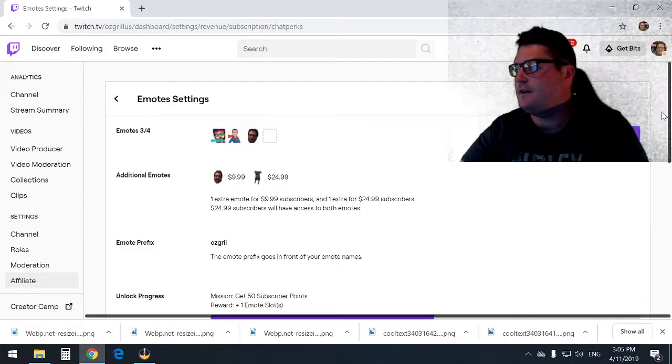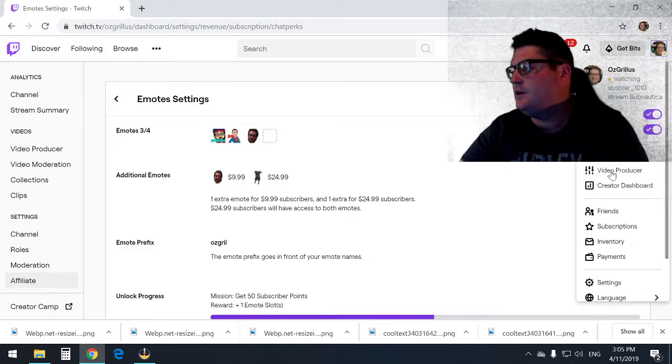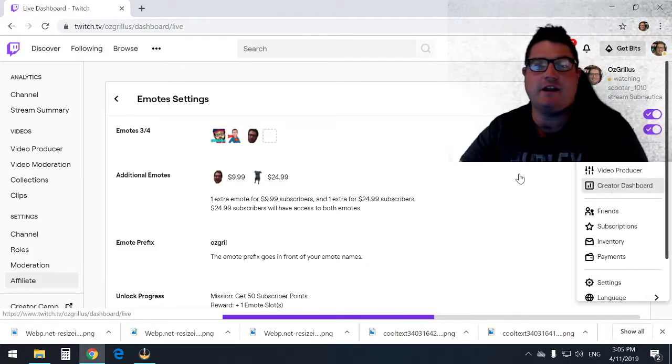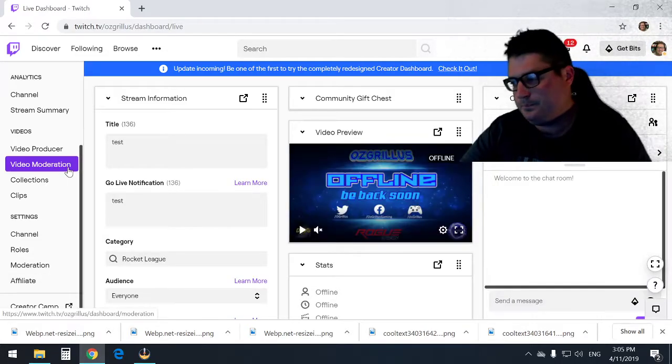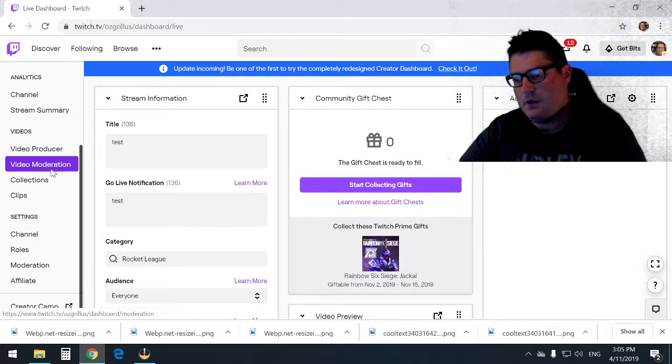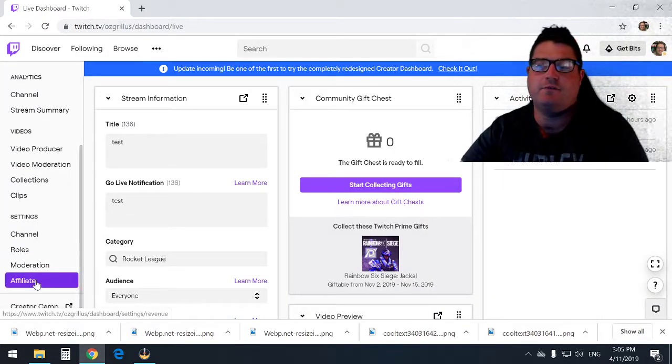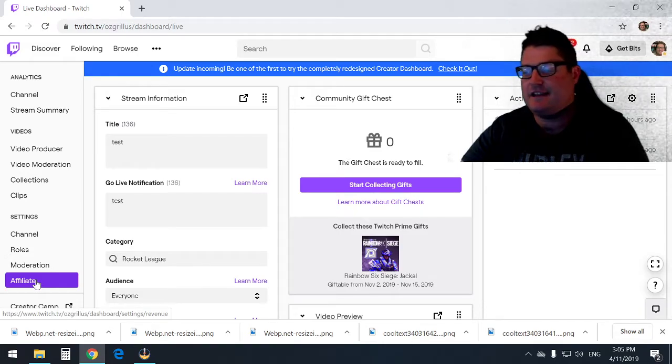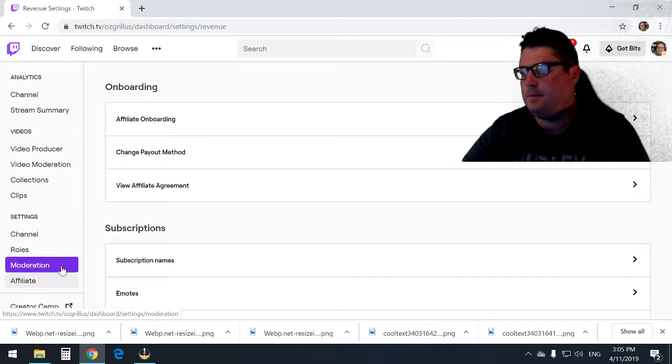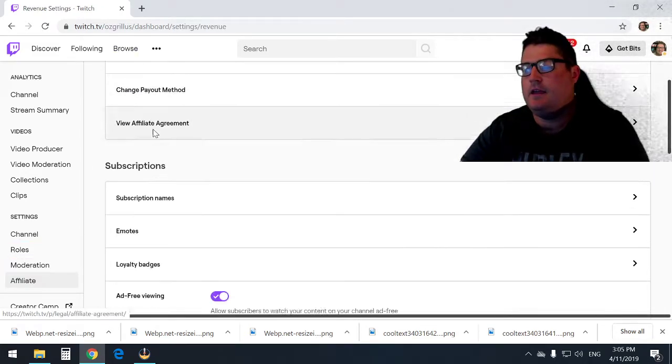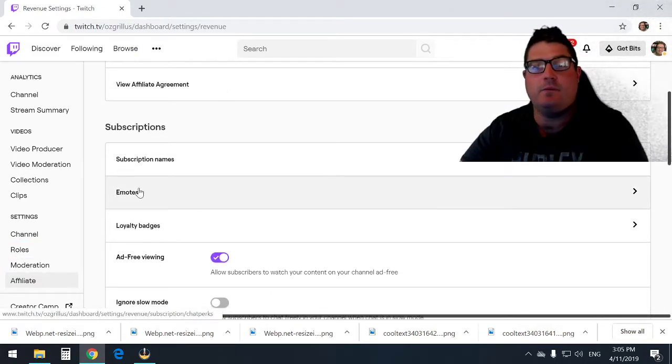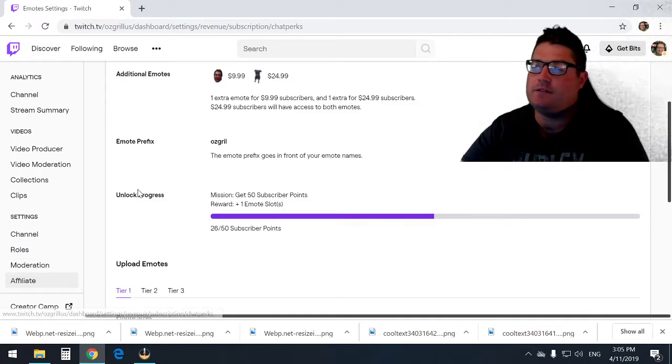All right guys, so we're going to our Twitch Creator Dashboard. We'll scroll down to Affiliate in the settings tab, and then we'll click on the Emotes.